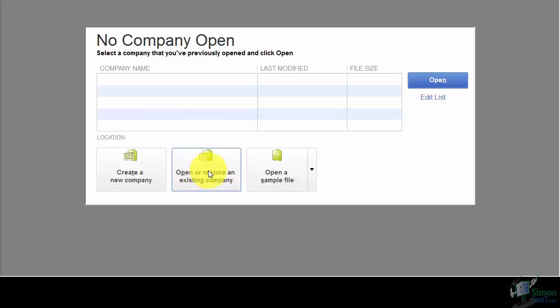The Restore option relates to backup files of your company data, which we'll cover in a later module. If you ever had to use that backup, you would need to restore it to QuickBooks — you couldn't just open the file and start using it.